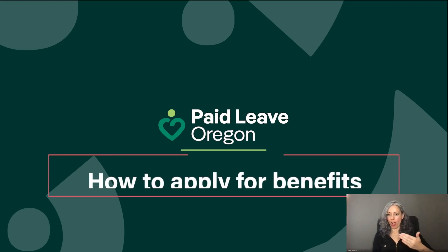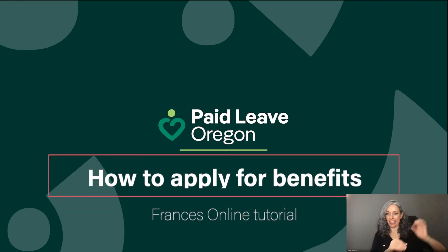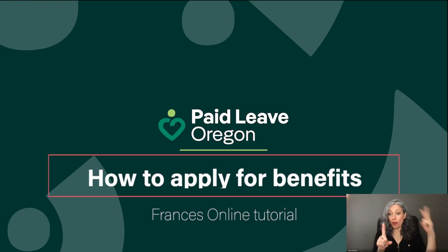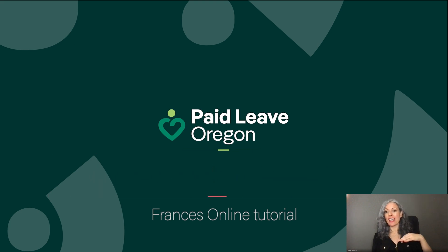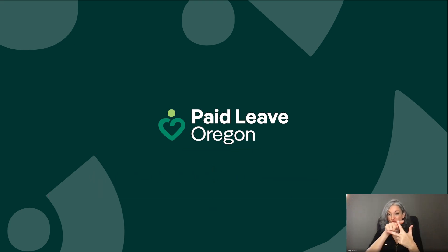Welcome to Paid Leave Oregon. If you are ready to apply for benefits using Frances Online, there are three steps you'll need to take.